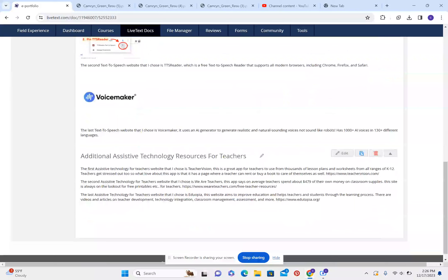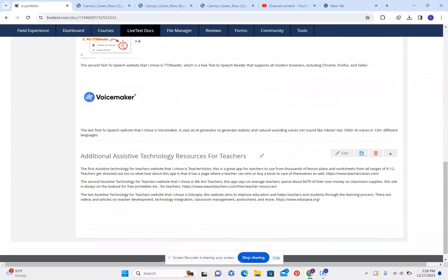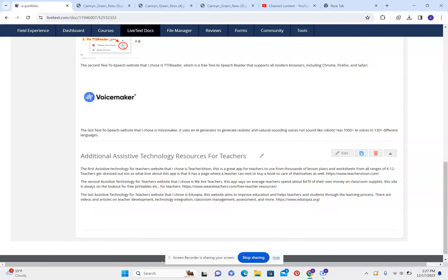Additional assistive technology resources for teachers. The first assistive technology for teachers website that I chose is TeacherVision. This is a great app for teachers to use from thousands of lesson plans and worksheets from all ranges of K-12. Teachers get stressed out too, so what I love about this app is that it has a page where teachers can rent or buy a bug to take care of themselves as well.